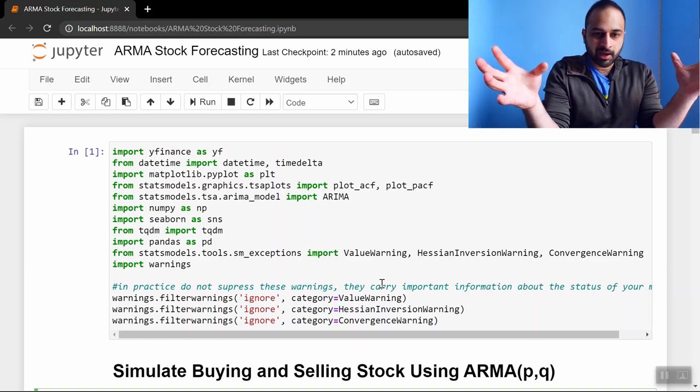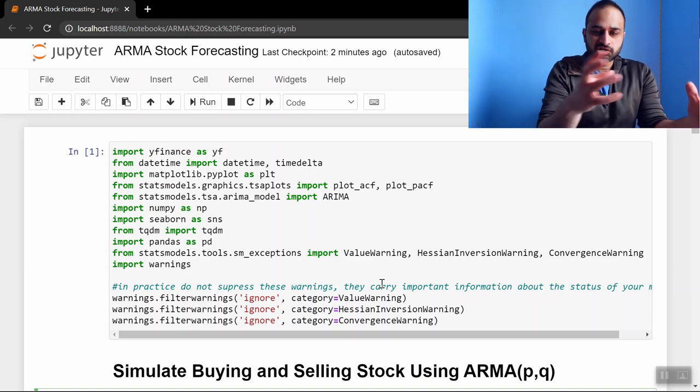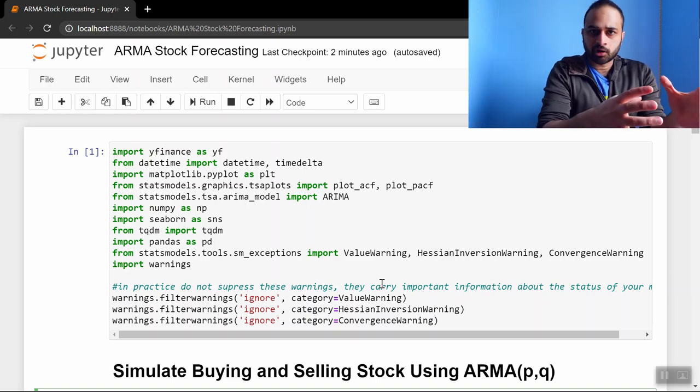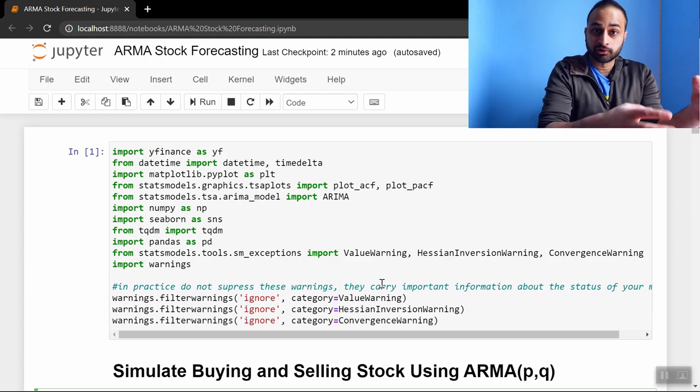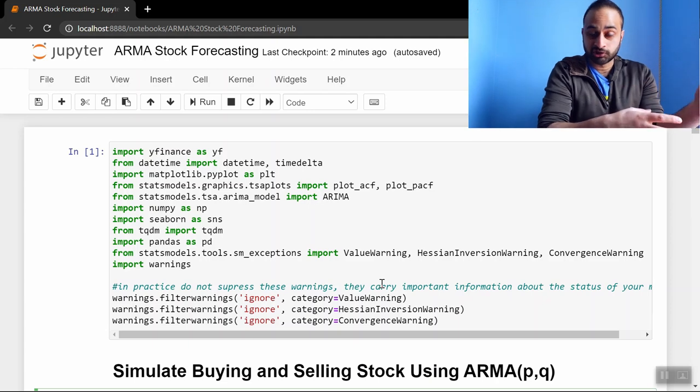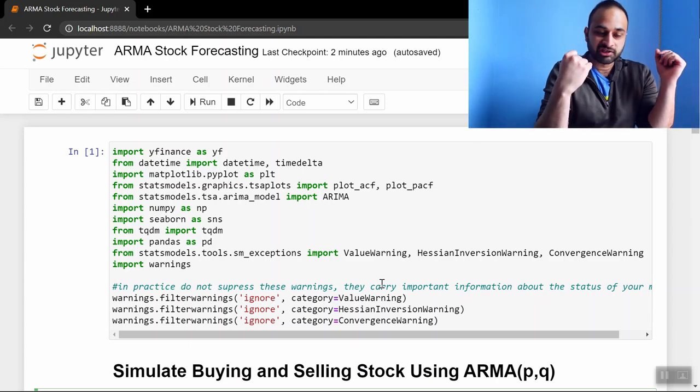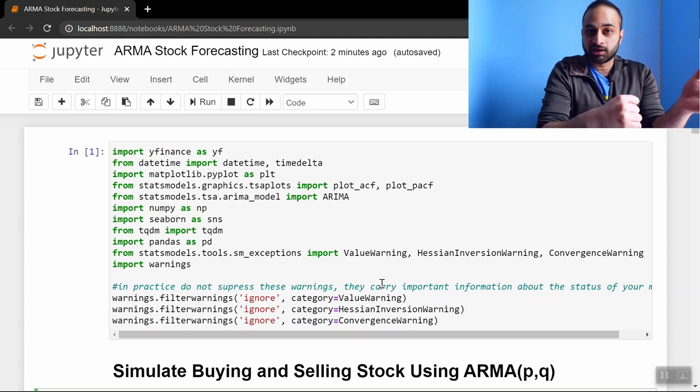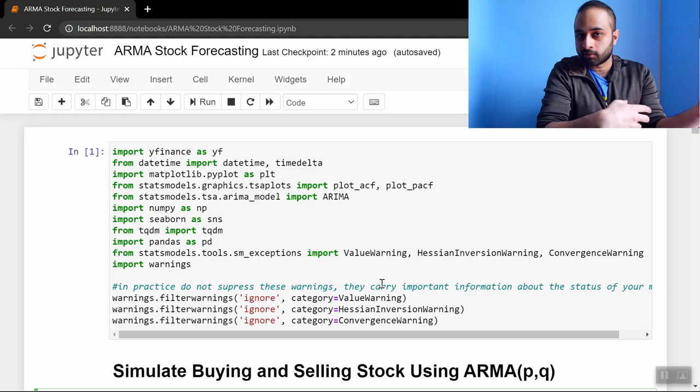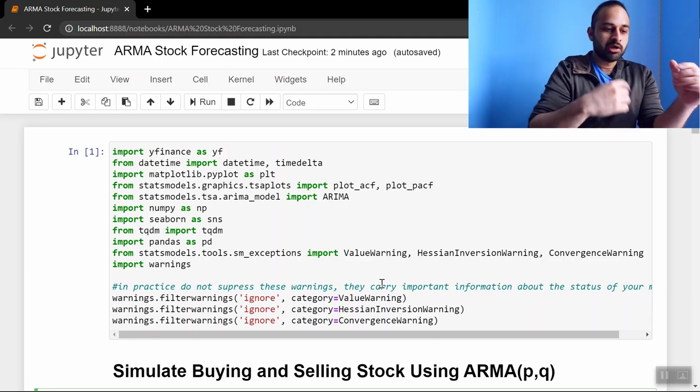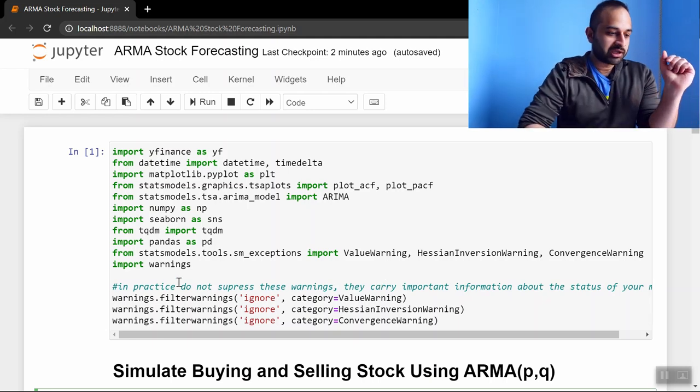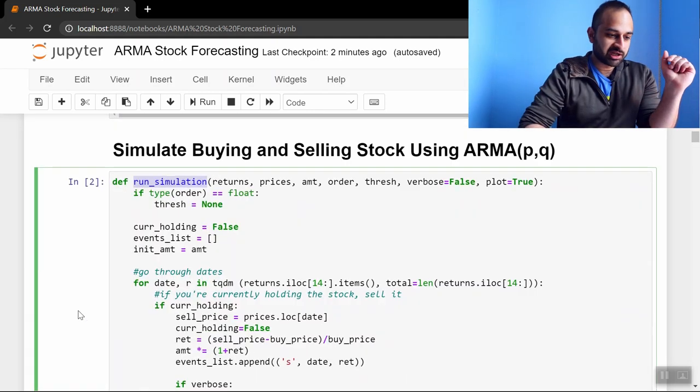We'll be looking at if we fit various types of ARMA models to some real stock data, historical stock data, can we realistically make any money and can we do better than some baseline random methods? So we'll be looking at real data today.